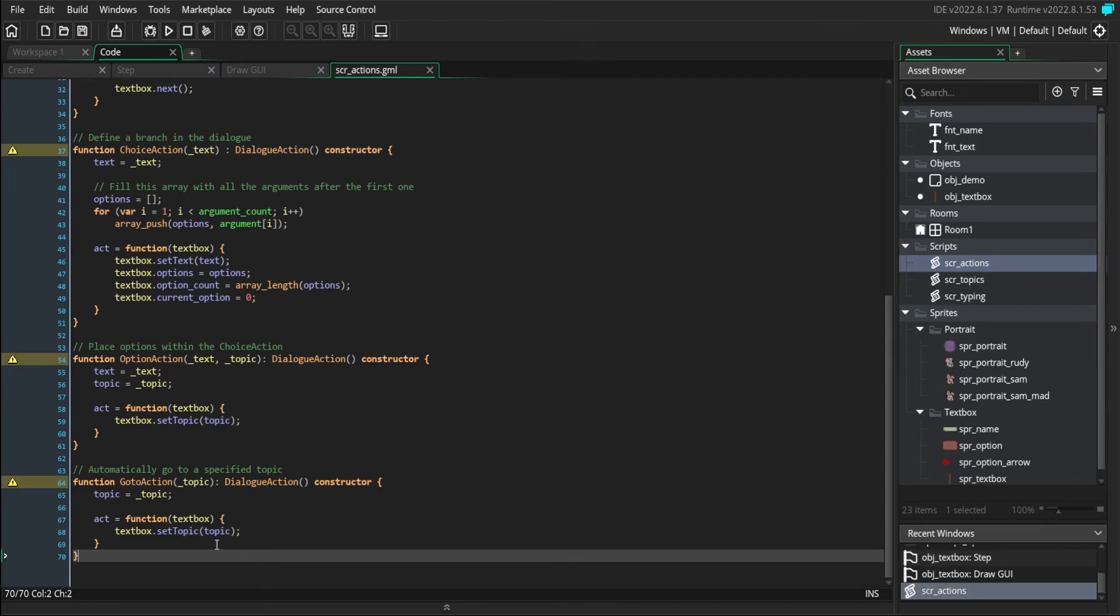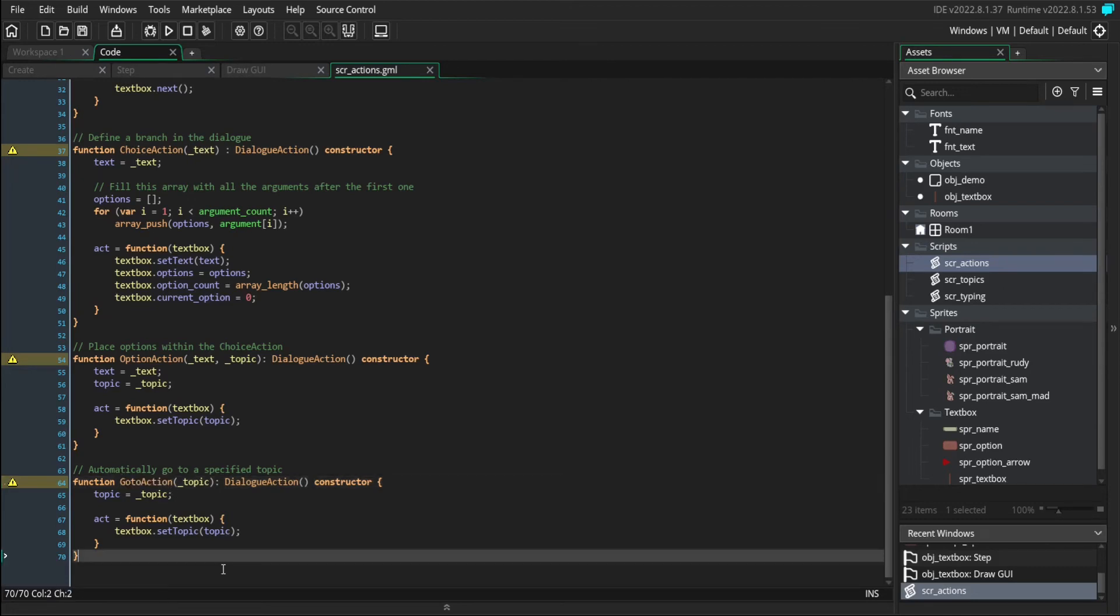then they're going to need to both go to the same topic at some point without any input from the player. So this is an automatic change that doesn't prompt you with a choice.